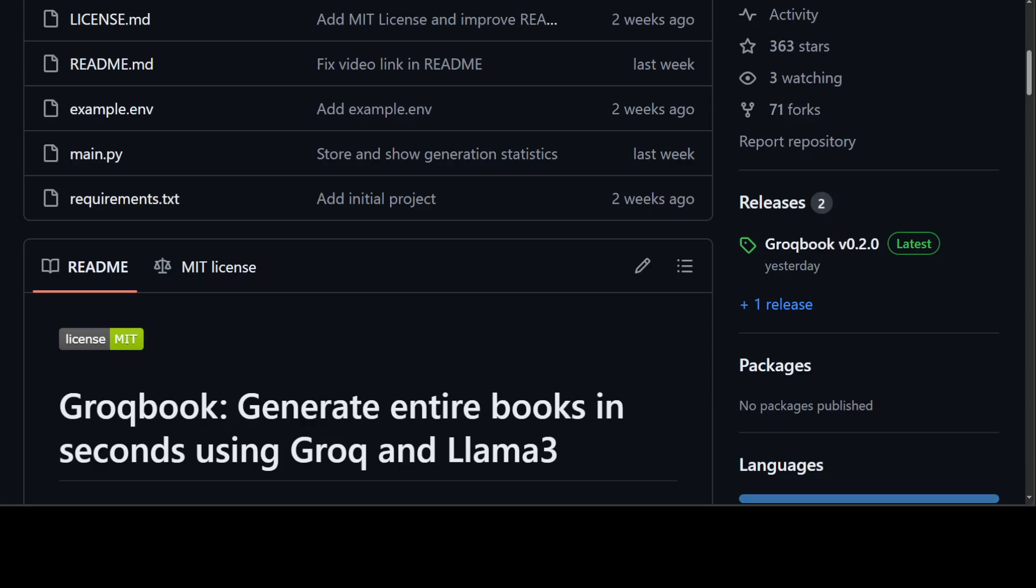So let's get started and we will see how we can install it locally and then we will play around with it later. Towards the end, I will also show you its hosted version. So if you don't want to install anything locally, you just want to run it, then you can do that from there too. But sometimes the hosted version doesn't work because of the load.